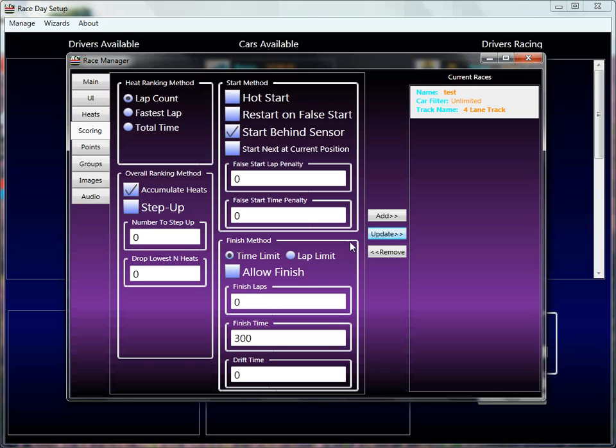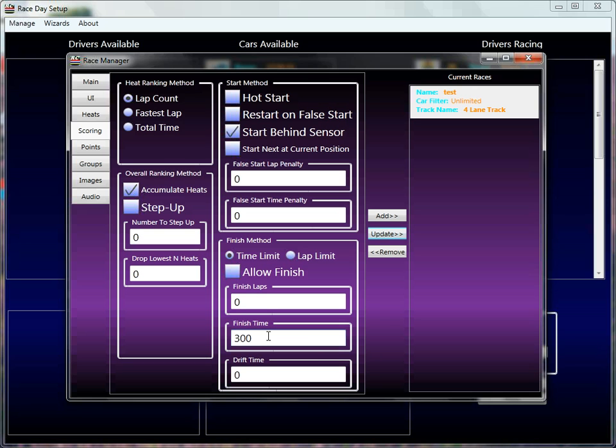So, I can hit update now, and in a second, the hourglass goes away, and now this race is a 300 second race. So, we've just altered the configuration of an already existing race, and it just took typing in one field and hitting update, and we were done.